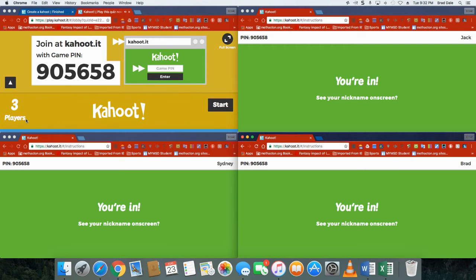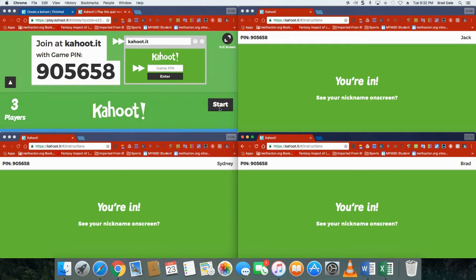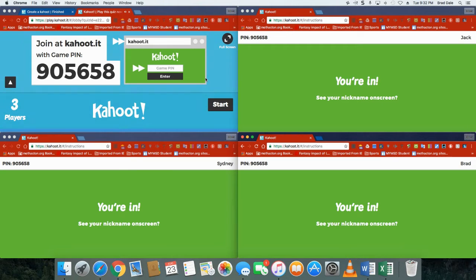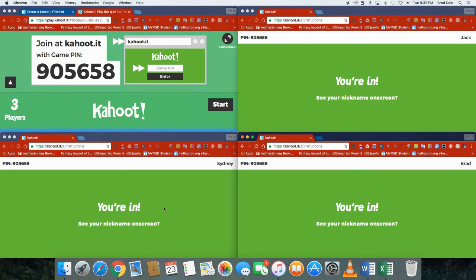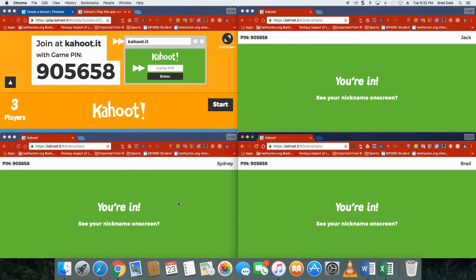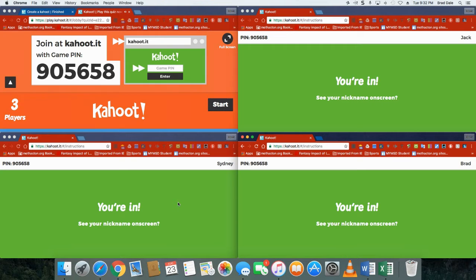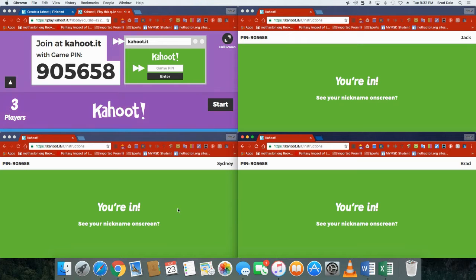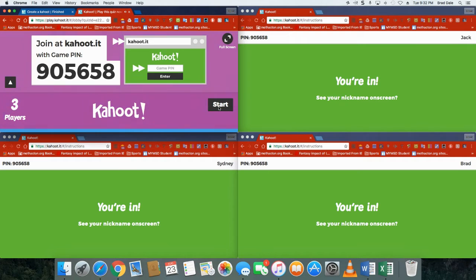And then here you are as the teacher. I'll turn this down a little bit. Okay so these are your students. Now they can be on a phone, they can be on a Chromebook, they could be on a desktop, they could be on a Macbook, you name it. They could be on any type of device. So I'm gonna click on start.